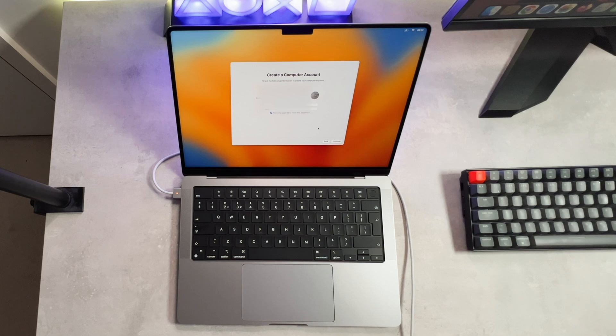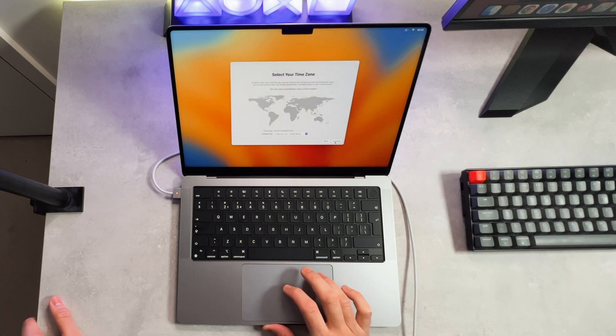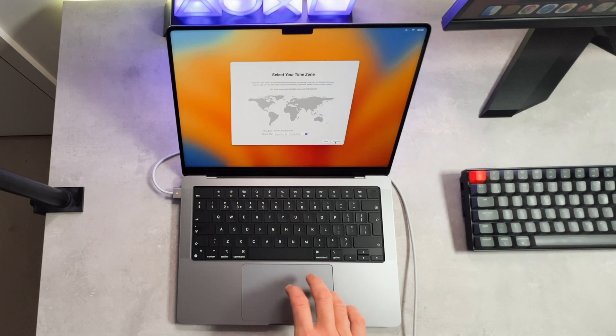Now you create your login details for your laptop. Select your time zone depending on where you live in the world.